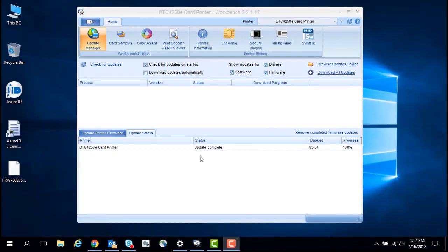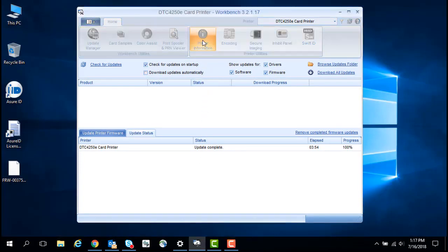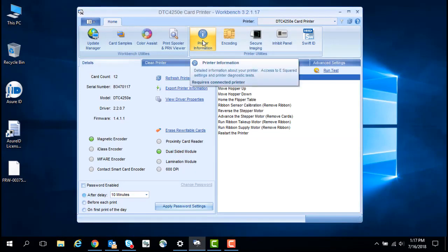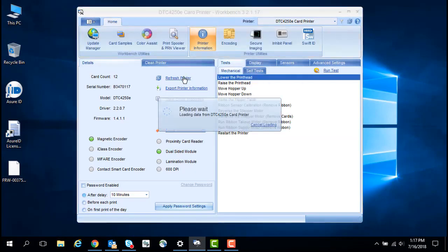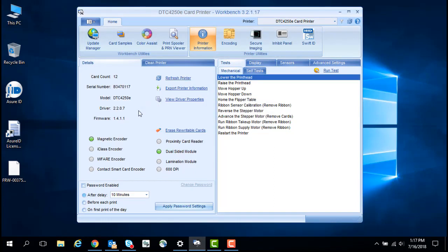Once the upgrade is completed, the printer will automatically restart. Click on Printer Information and then Refresh Printer. Here you can see the firmware is now at version 1.4.1.1.